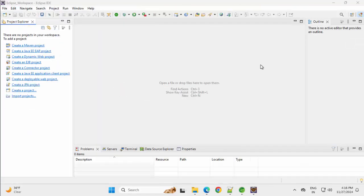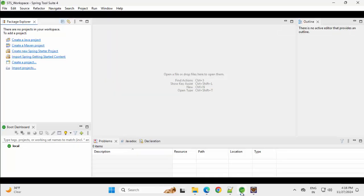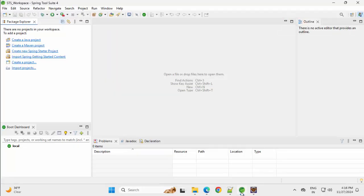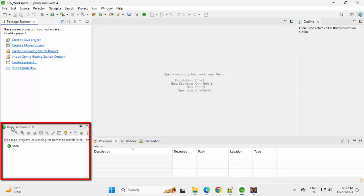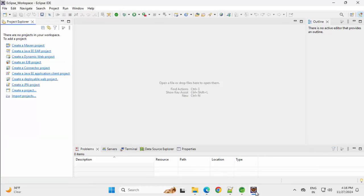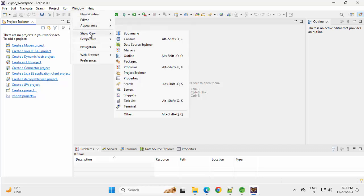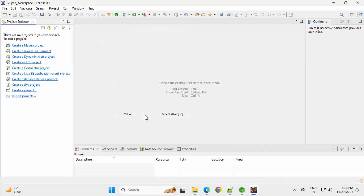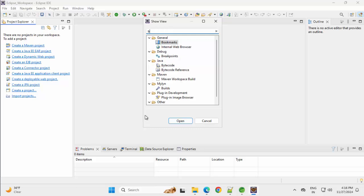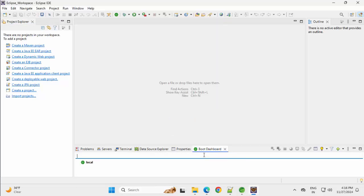Now Eclipse IDE has all the capabilities of the STS. If I go to STS or Spring Tool Suite, you can see I have the boot dashboard over here. In Eclipse, I can bring the same. If I go to Window, Show View, Other, I can type Boot, Open. I have it over here. Now, both of the IDs are ready.